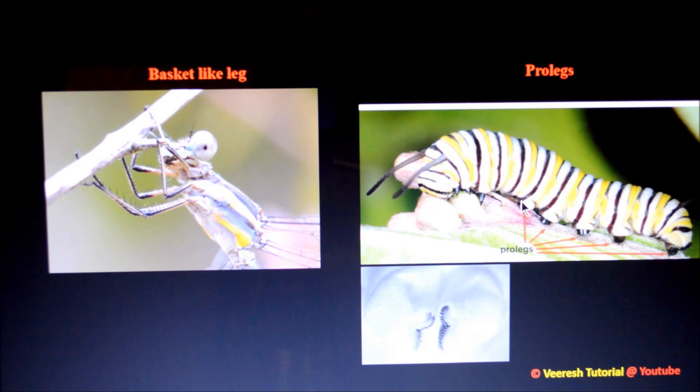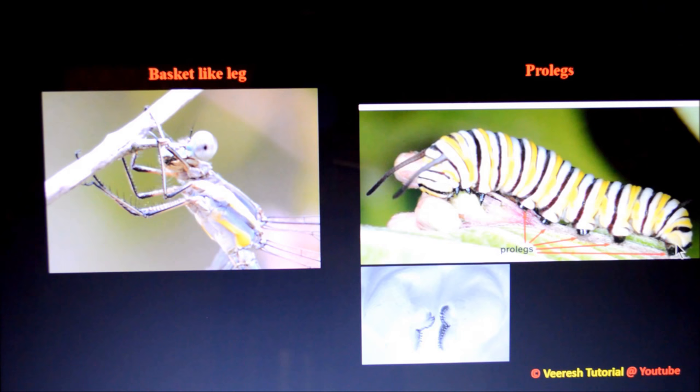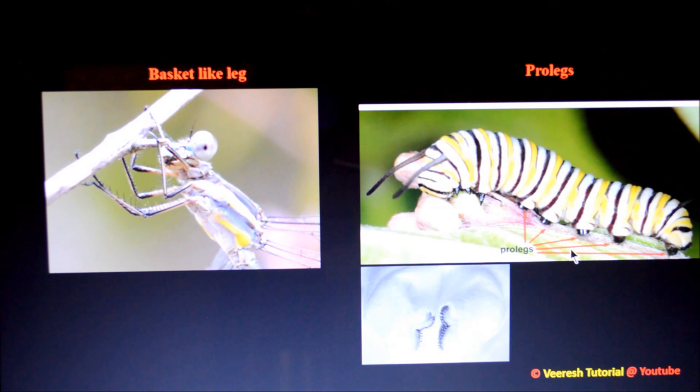The next type is pro-legs, present in caterpillars of Lepidoptera. Usually, five pairs of pro-legs are present, located on the third, fourth, fifth, sixth, and tenth abdominal segments. The tenth abdominal segment pro-leg is called the anal pro-leg. In noctuids like semi-loopers, only three pairs of abdominal legs are present — the first two pairs are absent. In geometrids (loopers), only two pairs of pro-legs are present, while the remaining three pairs are absent.